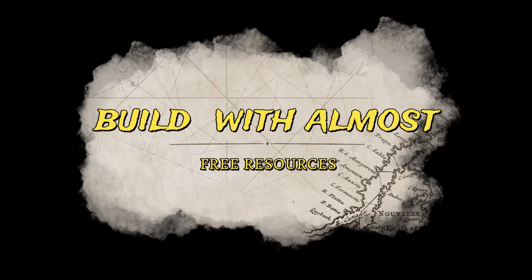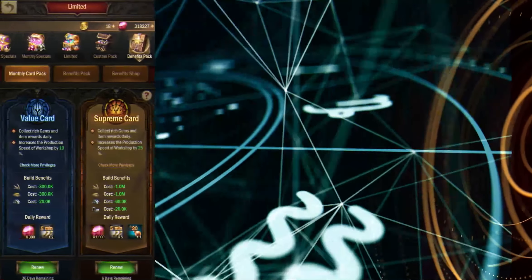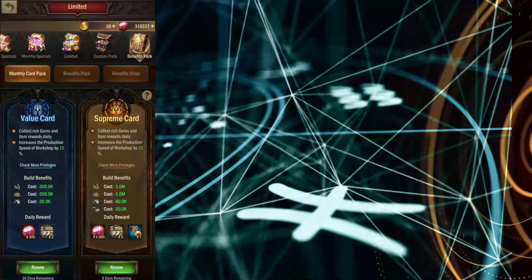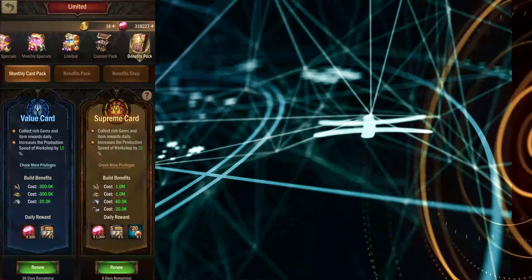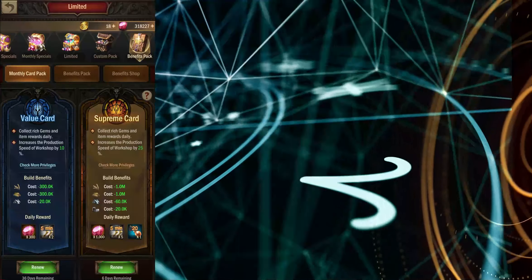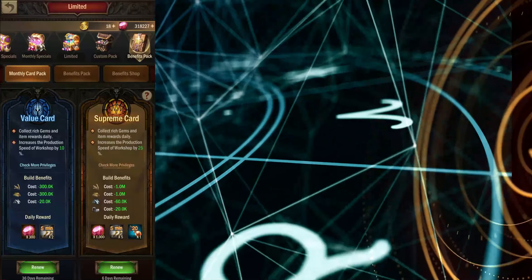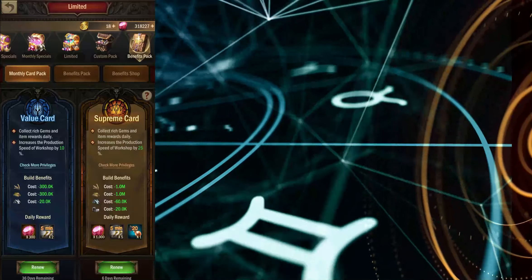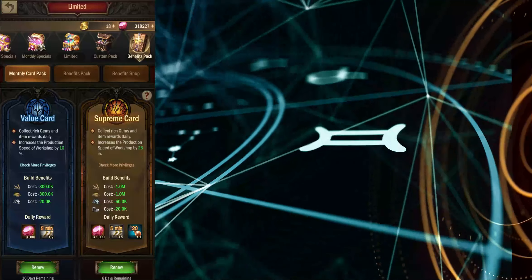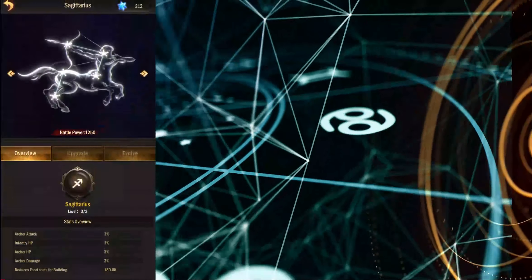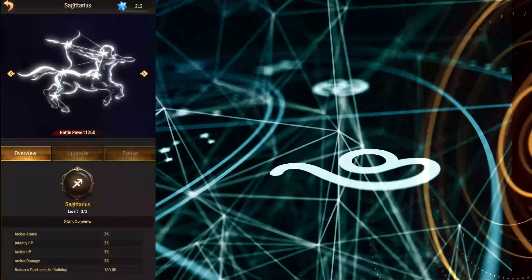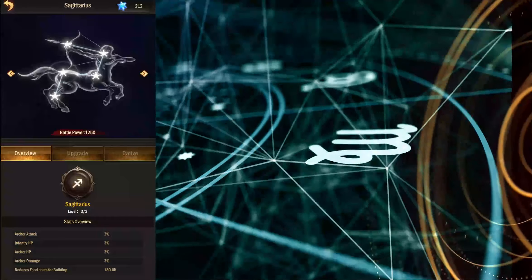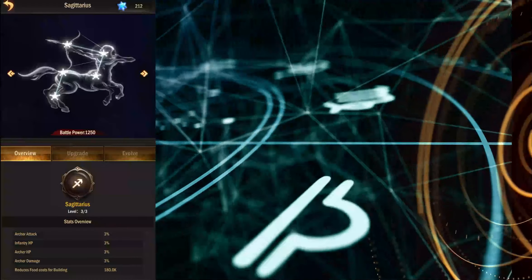Do you want to build with almost free resources? These three items and features of the game will give you almost free upgrades up to buildings of level 20. Monthly subscription, zodiac upgrades. Zodiac has many upgrades that reduce the amount of resources needed.